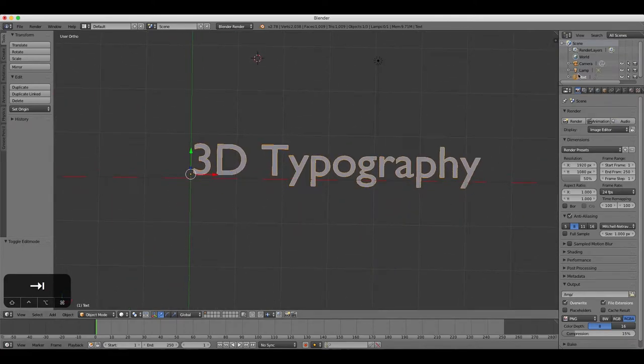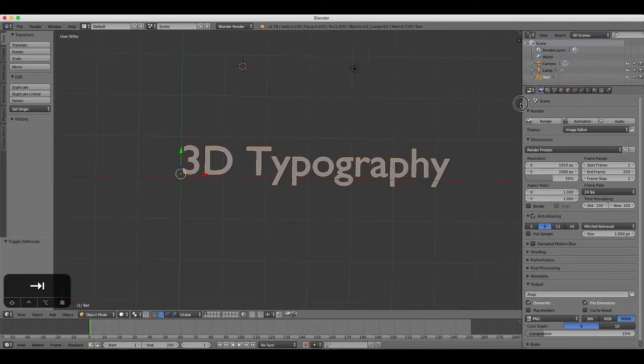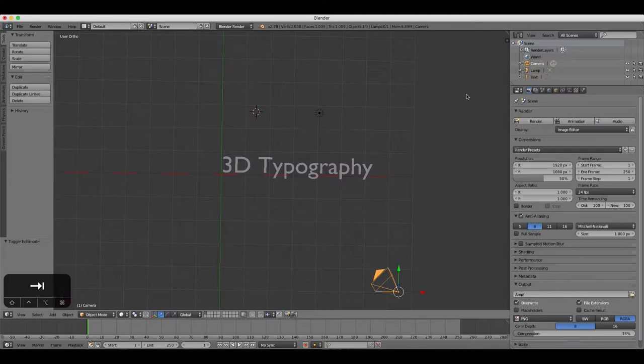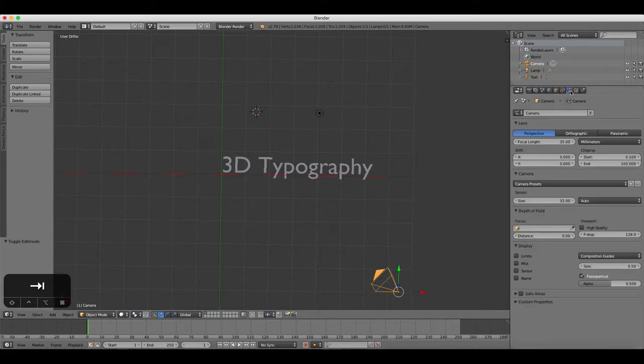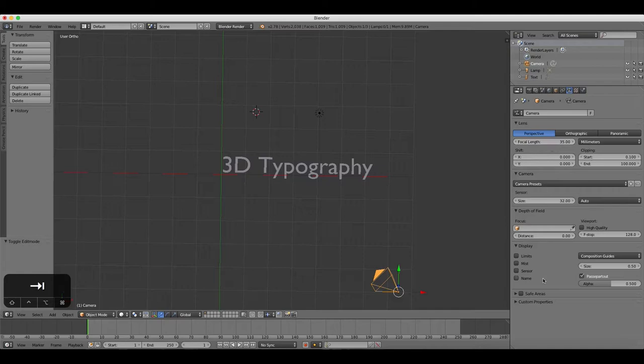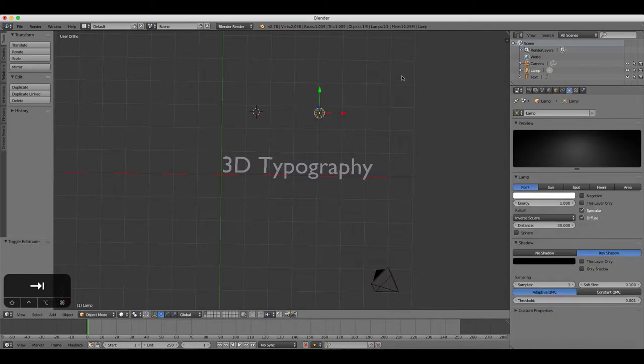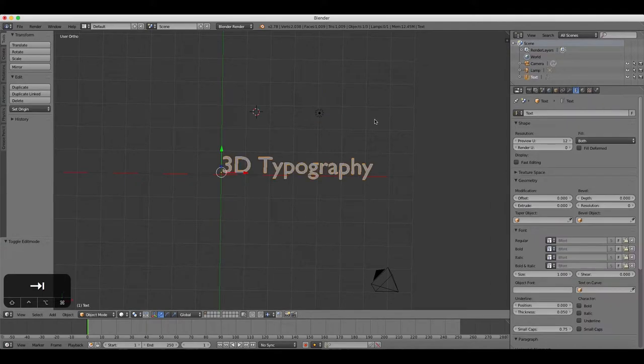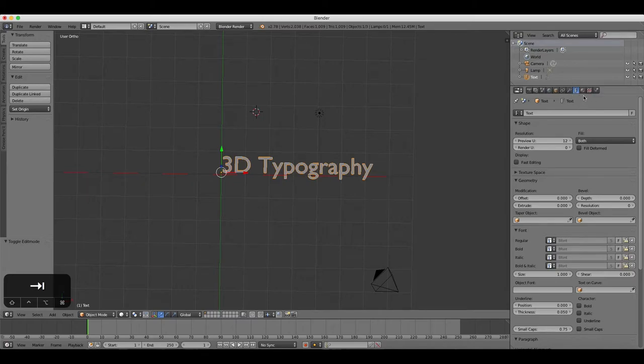The Properties panel always changes depending on which object you have selected. So if you have a camera selected, the Properties panel will show options specifically related to the camera. If you have a lamp selected, it will show options to change the lamp properties. Likewise, when you have text selected, the Properties panel gives you text property options.